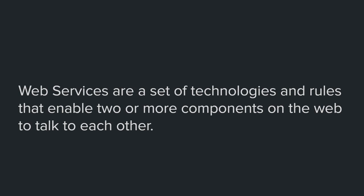Let me repeat it: web services are a set of technologies and rules that enable two or more components on the web to talk to each other. By components I mean anything that exists on the web. A web server is a component, a web browser is a component, basically any web program is a component.